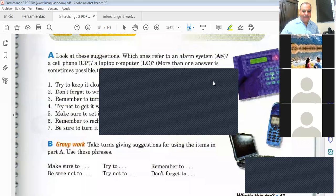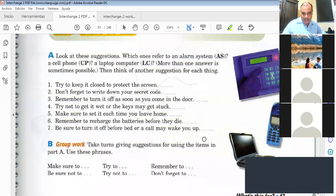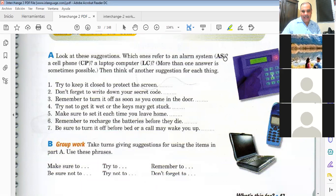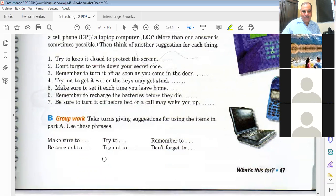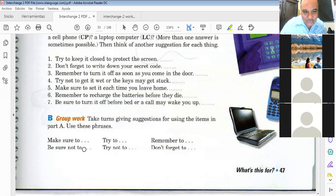Now, can you give me some suggestions for using the items in part A — with the alarm system, with the cell phone, with the laptop computer? For example: 'Make sure to turn off the computer after work.' Another one: 'Be sure not to get your cell phone wet.' Very good.